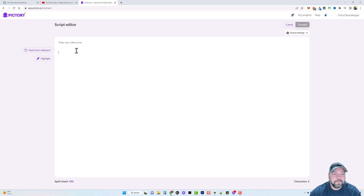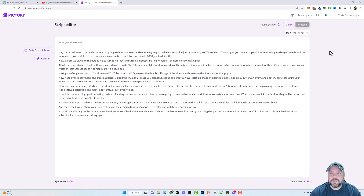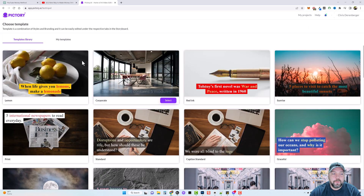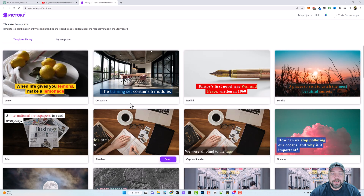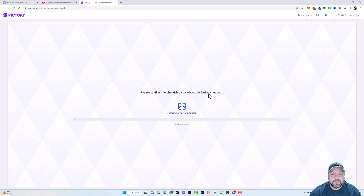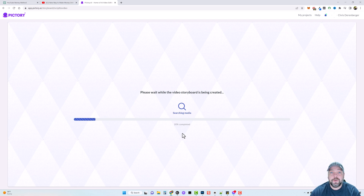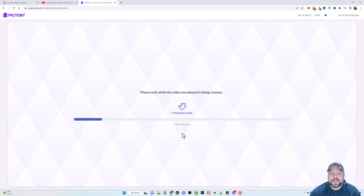We'll click proceed, hit Ctrl+V to paste our content, click proceed again, then choose our layout. There are different templates you can use but I'm going to pick one we can edit later. Click start, and then what it's going to do is take the content we pasted in, pull out keywords, search for related videos, throw together a video for us, sync everything together, and then we can add voiceover and background music. I'll go ahead and pause this video until this is done.